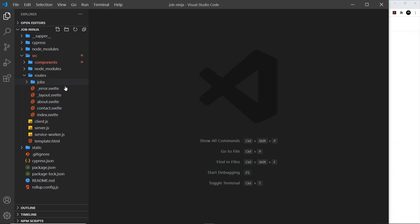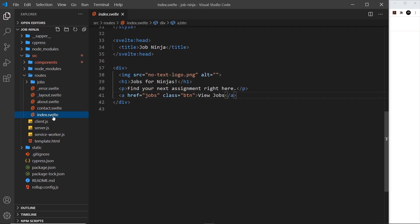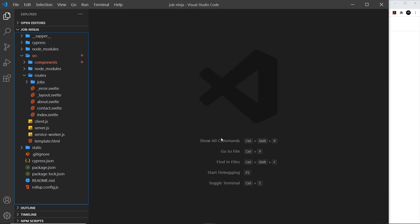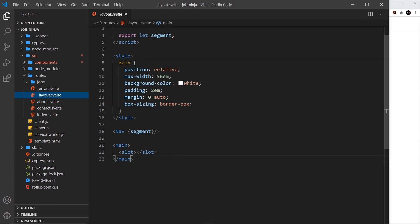In this video I want to dive into this layout component. This is a specially named component — underscore layout — so that Sapper can identify it as a layout file. This file is used to wrap around all of our route components, like the index, about, or any components inside jobs. It contains common elements present on all of those, and we must always place a slot inside the layout, because that is where the route component templates are going to be placed.